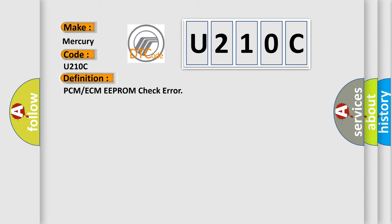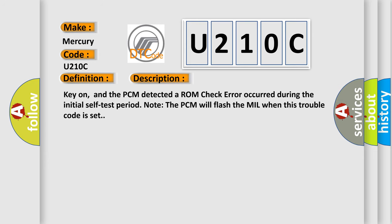And now this is a short description of this DTC code. Key on, and the PCM detected a ROM Check Error occurred during the initial self-test period. Note, the PCM will flash the MIL when this trouble code is set.